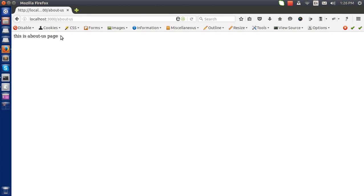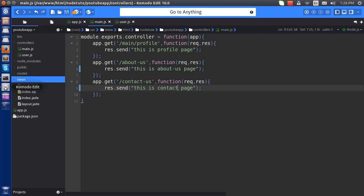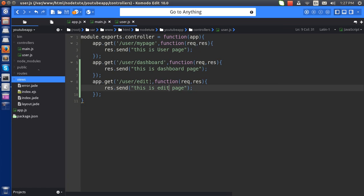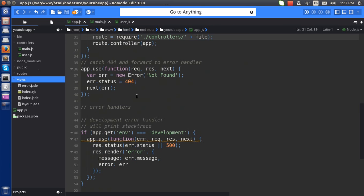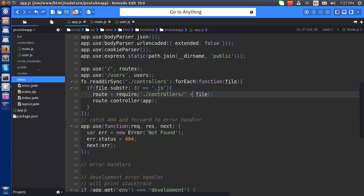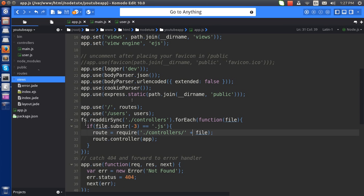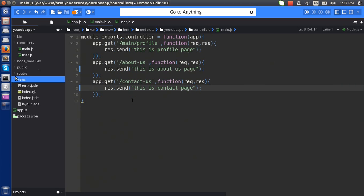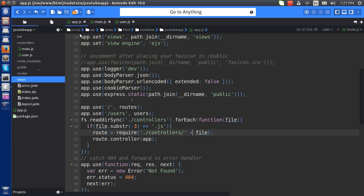So as you can see, we have separated the main page functionality here, the user module functionality here, and we have added it dynamically. So you just need to add a new file if you want a new module. Use the same coding structure and it will be automatically called. Let me know if you have some query. Have a nice day, thank you.